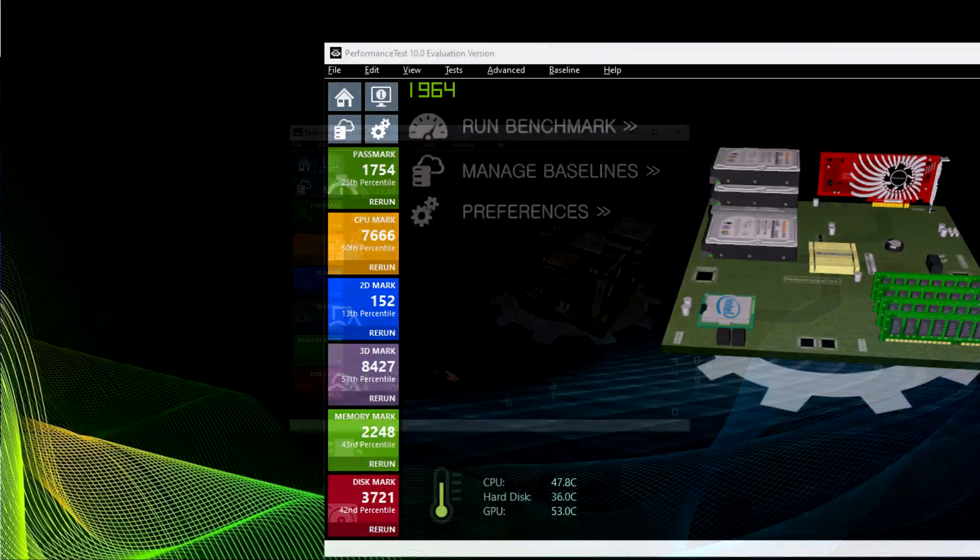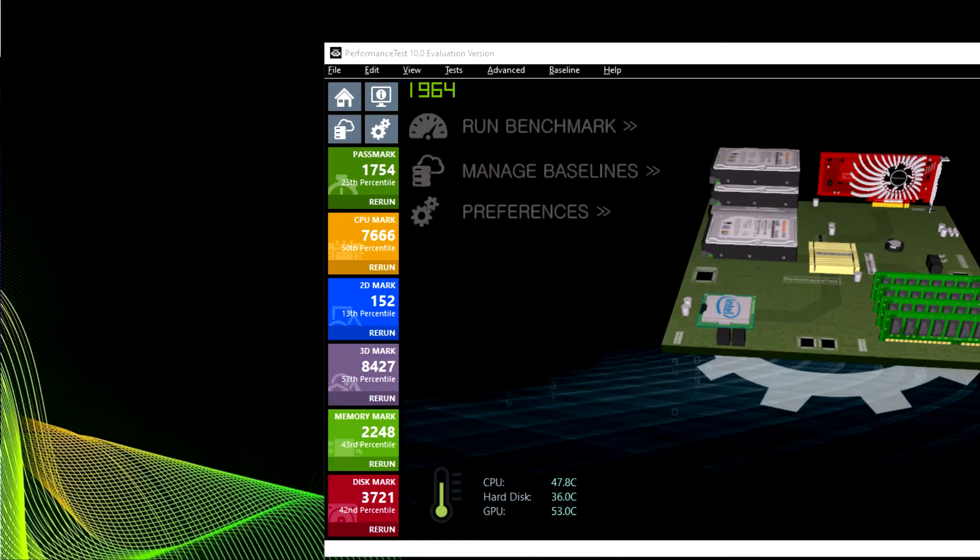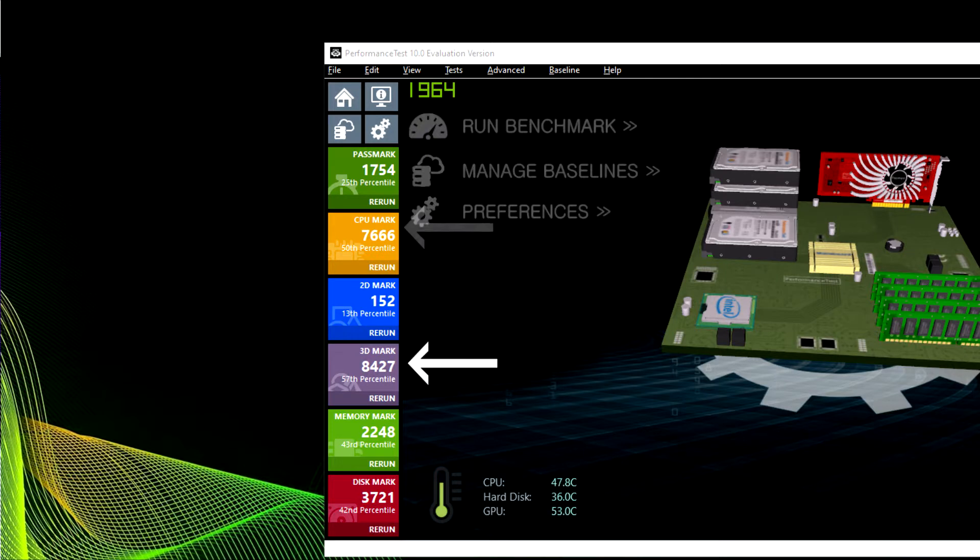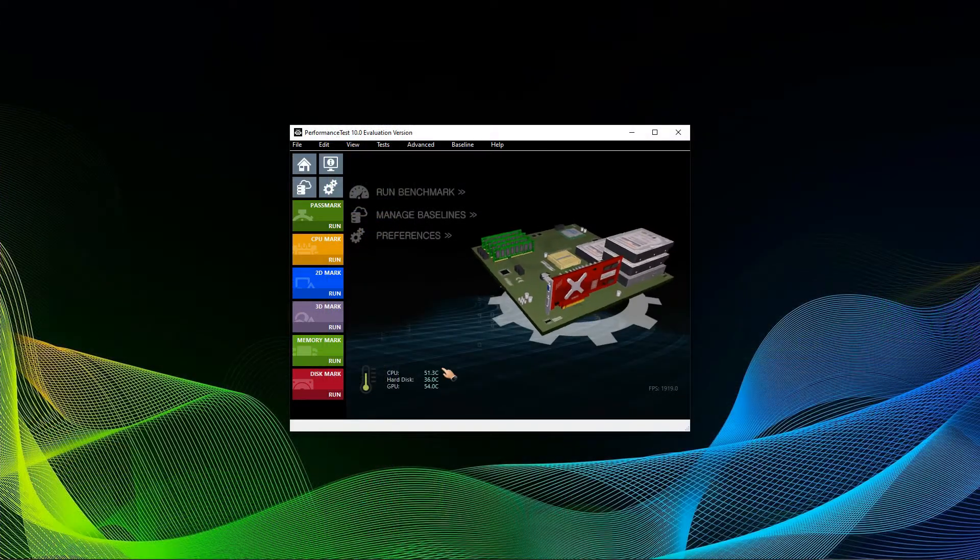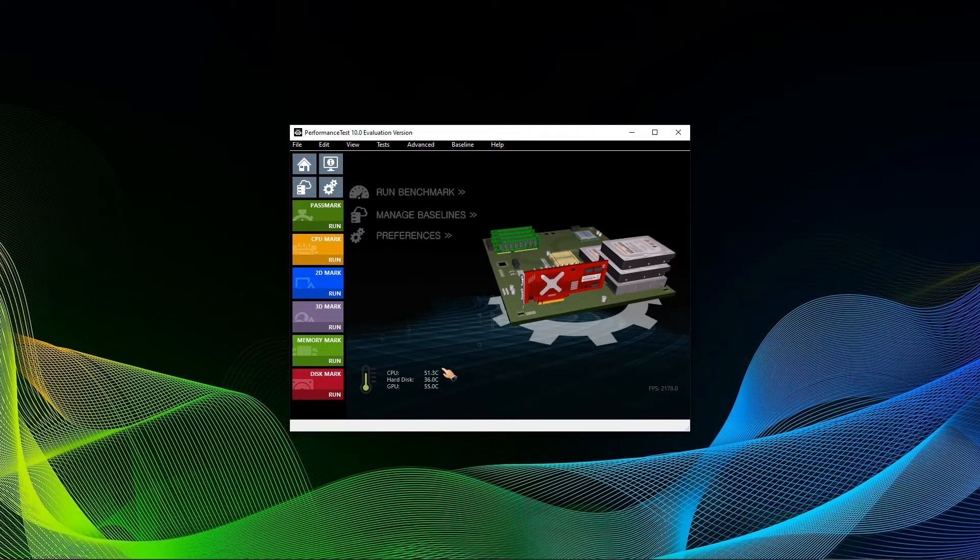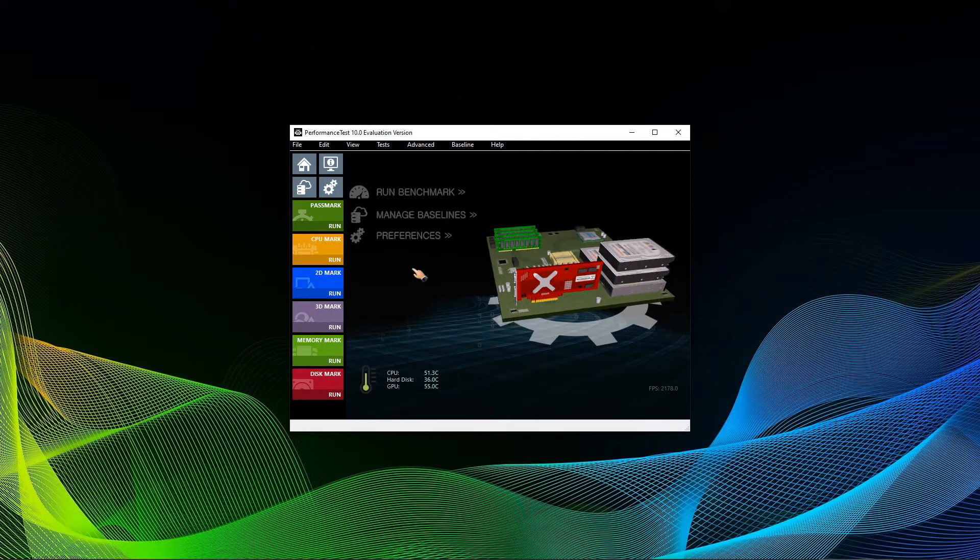There are five categories. The most important ones for the majority are CPU mark and 3D mark. In addition, you can find 2D mark, memory mark, and disk mark. The names speak for themselves and I will now show you how to properly test your system.